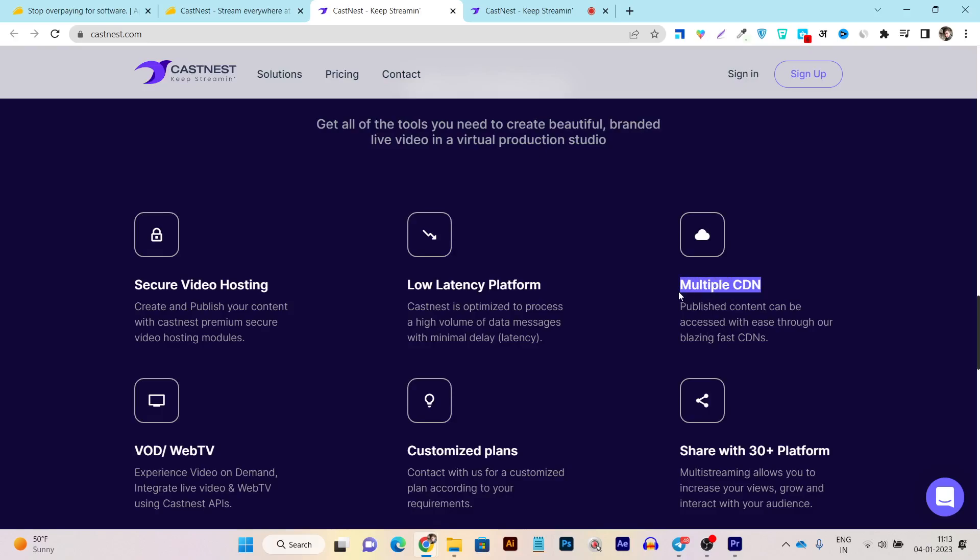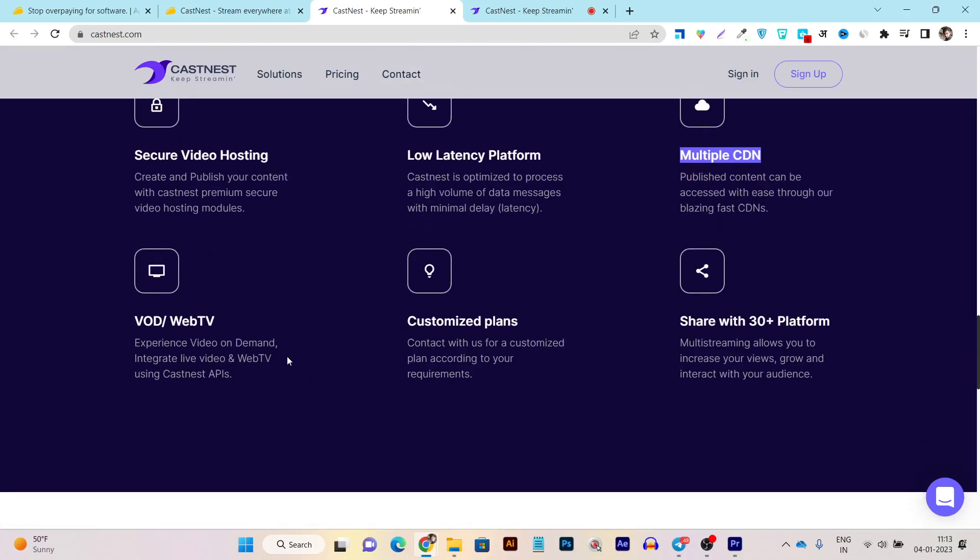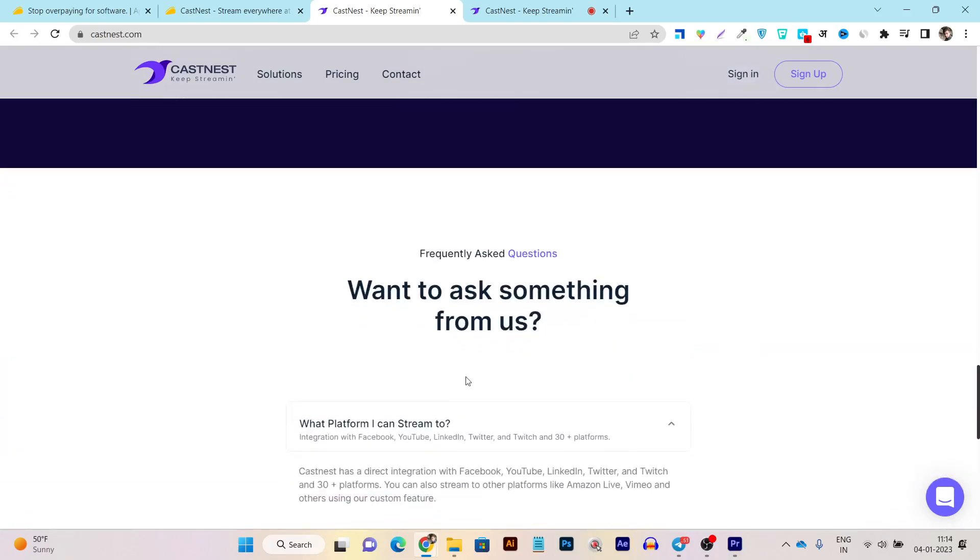Plus, you can also manually select from which regions you want to host your videos. It has the video on demand service. It has the customized plan. Plus, you can share and do the live streaming with the 30 plus platforms that I have showed you previously.